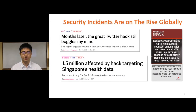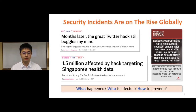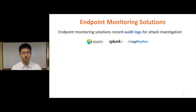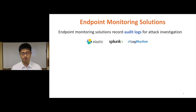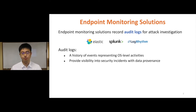Nowadays, security incidents are on the rise globally, and we have been witnessing several attacks with increasing skill and sophistication. The natural questions following these attacks include what happened, who is affected, and how to prevent attacks. To answer these questions, endpoint monitoring solutions are widely deployed in large organizations to record audit logs for forensic investigation. Audit logs are a history of events representing OS-level activities.